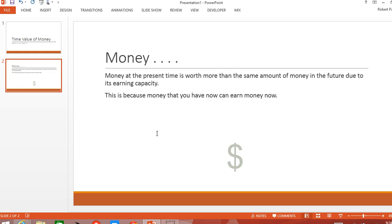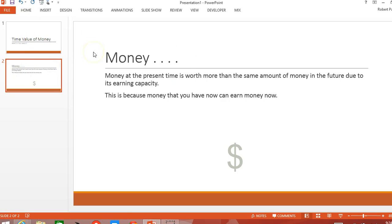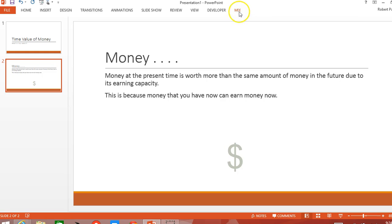As of this moment, they do not have a Mac version available. So you have a PowerPoint presentation here with a couple of slides started. To get access to the special tools for Office Mix, there's a new tab that is added to PowerPoint 2013 called Mix.